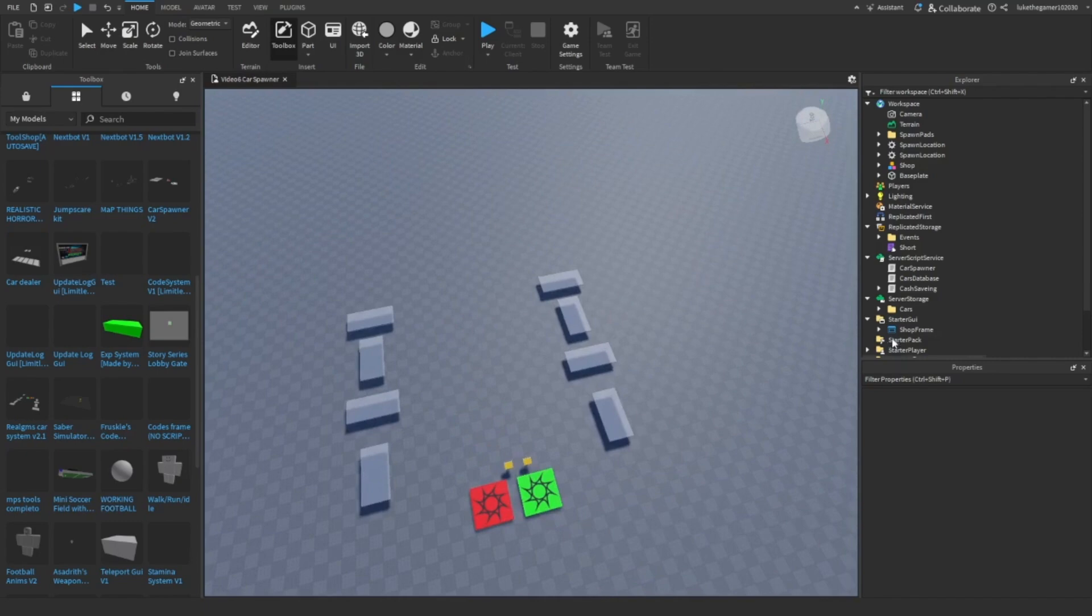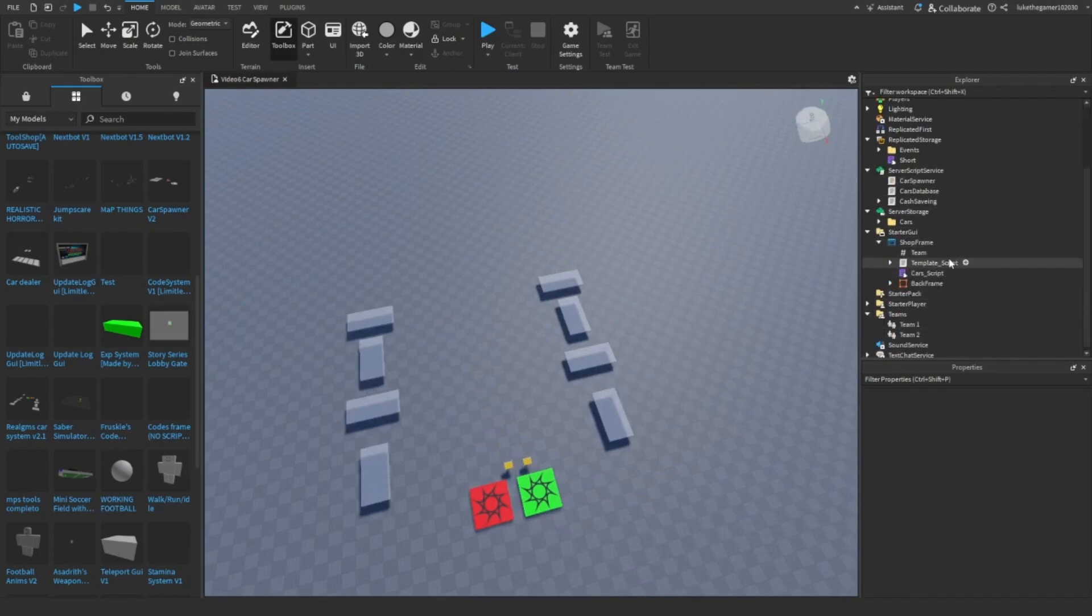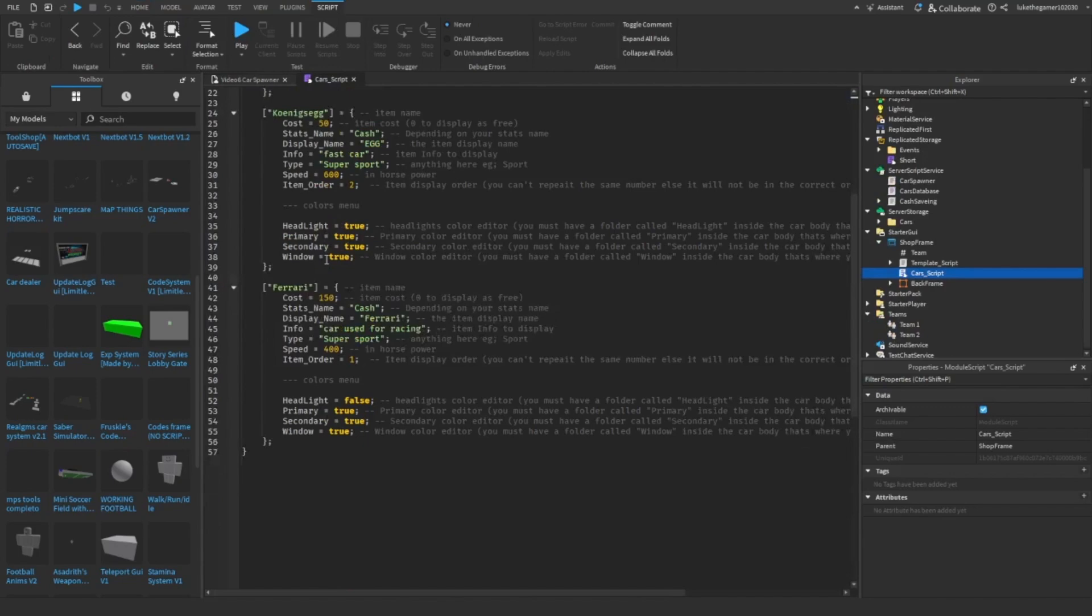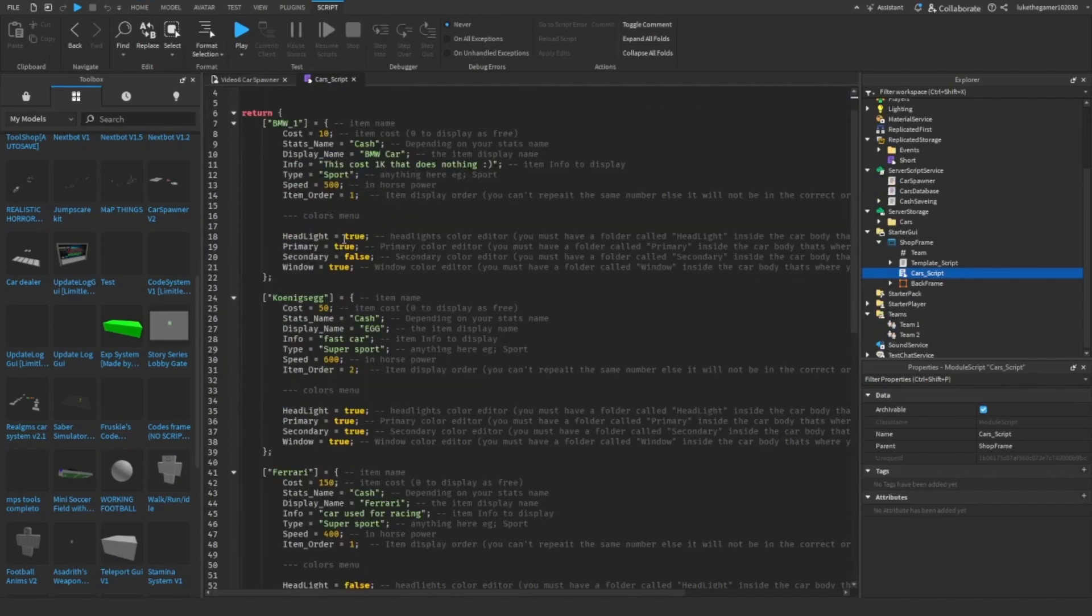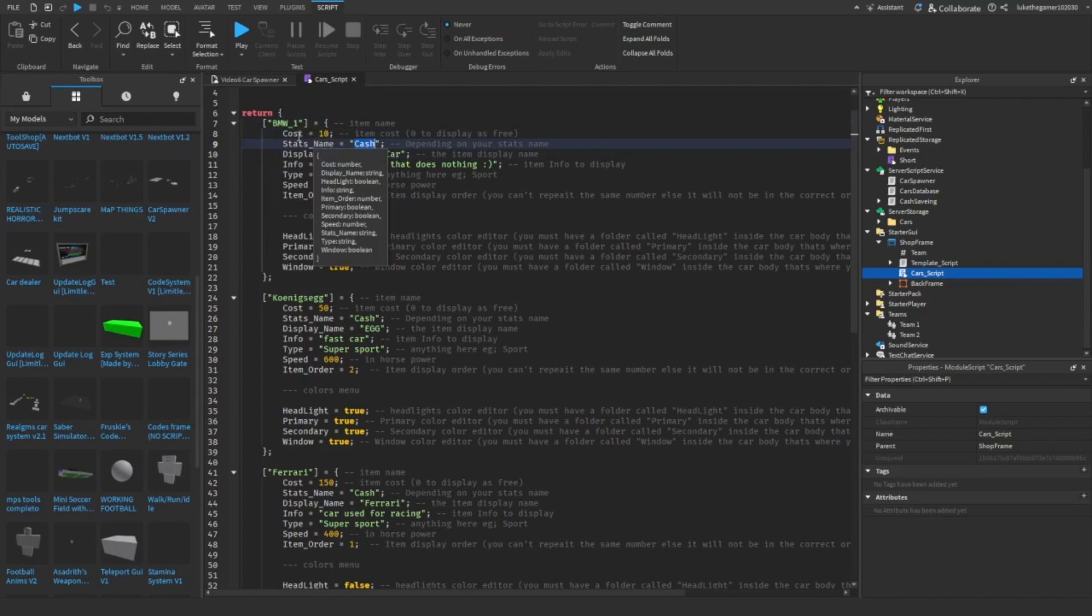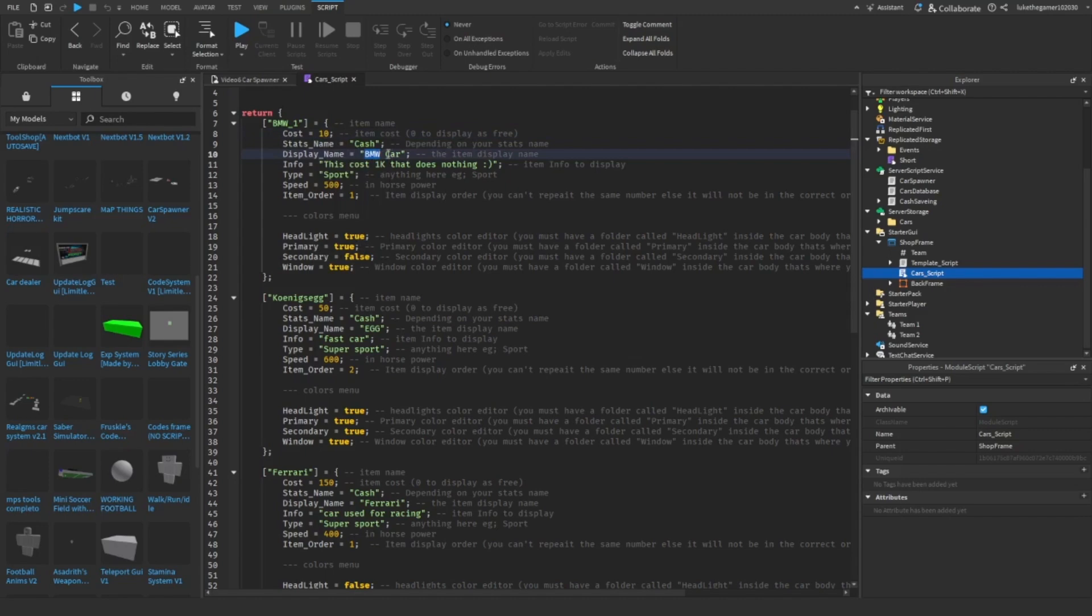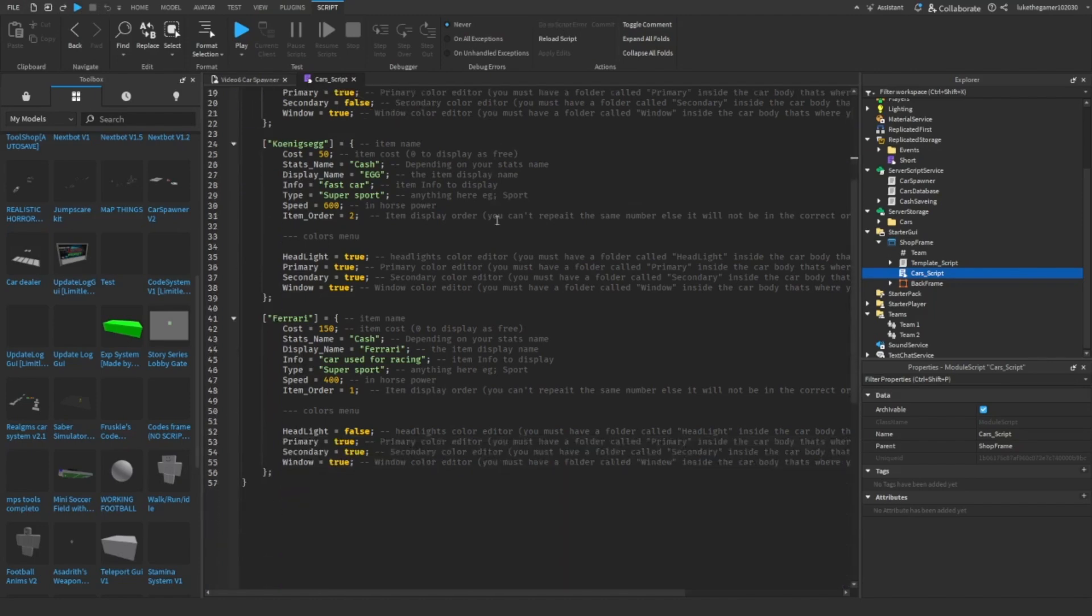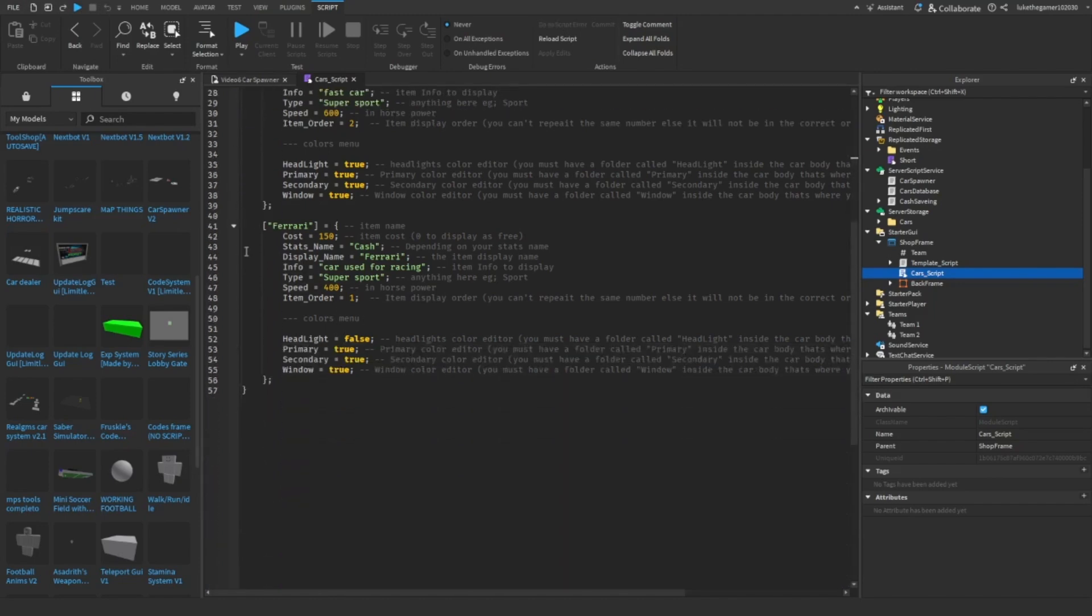We can open this shop frame here and we can open up car script. This is like for the game, so these are all the cars: the name of the car, the cost of the car, the currency name, so it's just going to be cash. You might have more currency names for it so you can buy cars with different stuff. The display name, the info, the type of car, so sport, casual, I don't know, the speed and the item order. I'll show you what this is in a minute when we start writing the script.